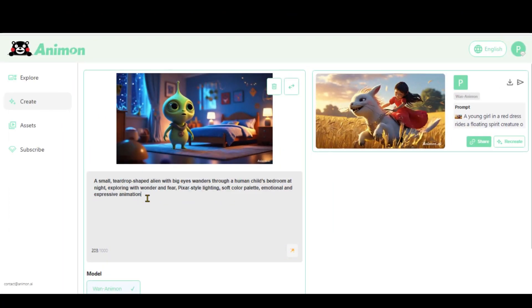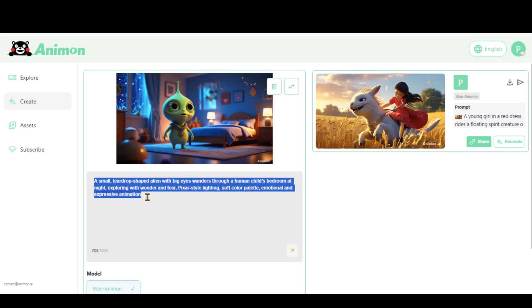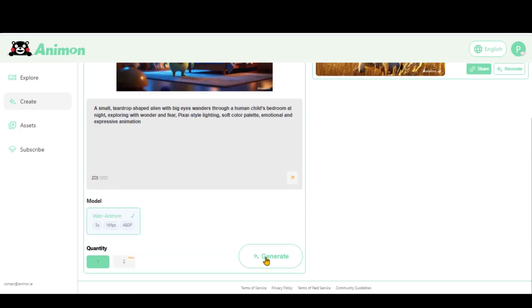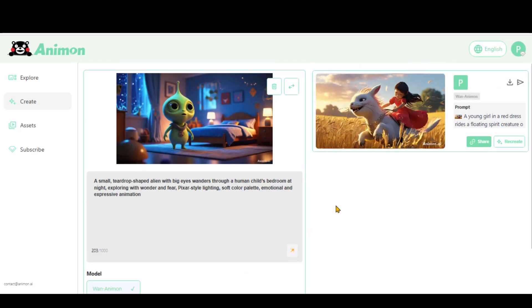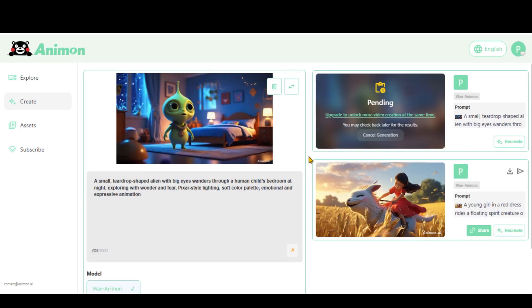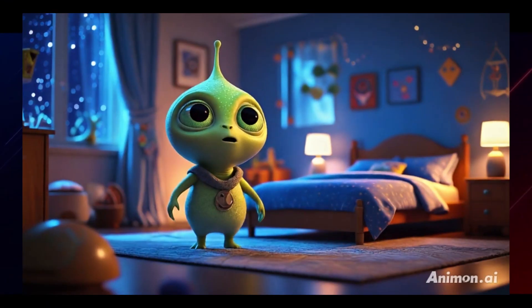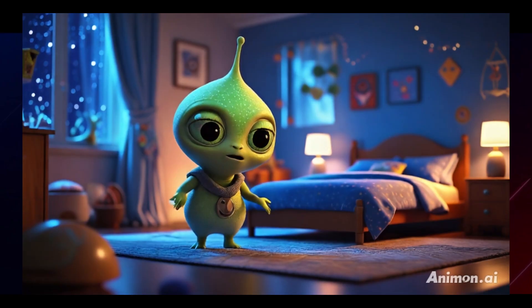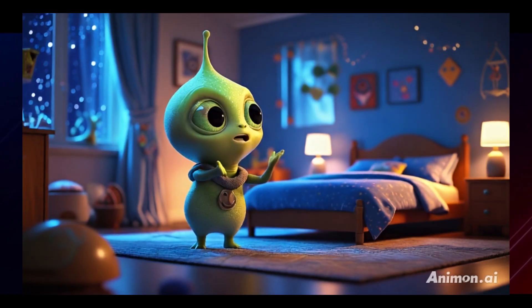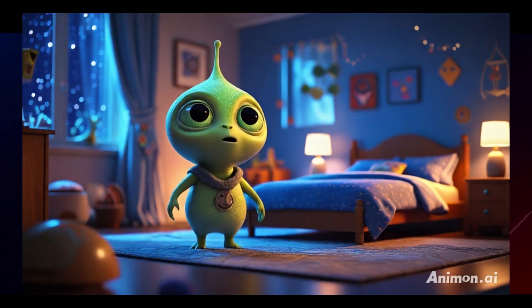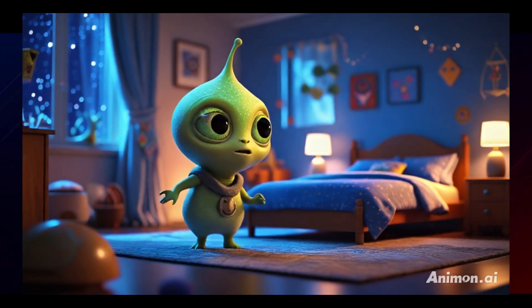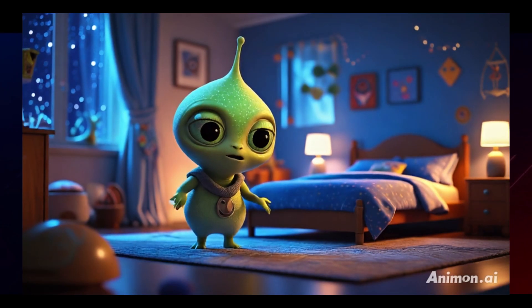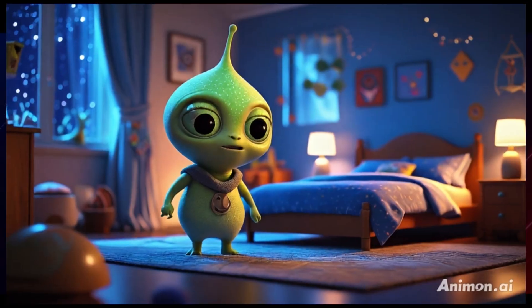Let's try another image and prompt. As you can see, the output from this prompt looks fantastic too.